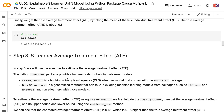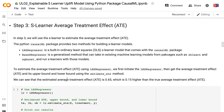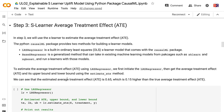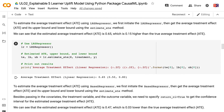In step 3, we will use the S-Learner to estimate the average treatment effect. The Python CausalML package provides two methods for building S-Learner models. LRS Regressor is a built-in ordinary least squares S-Learner model that comes with the CausalML package. Base S Regressor is a generalized method that can take in existing machine learning models from packages such as scikit-learn and XGBoost and run S-Learners with those models. To estimate the average treatment effect using LRS Regressor, we first initiate it, then get the ATE and its upper and lower bounds using the estimate_ate method.